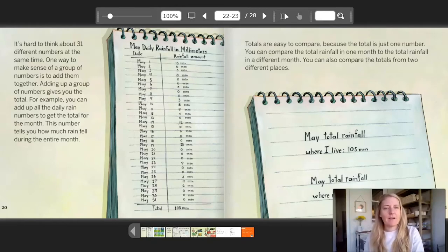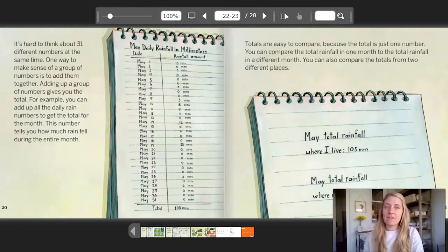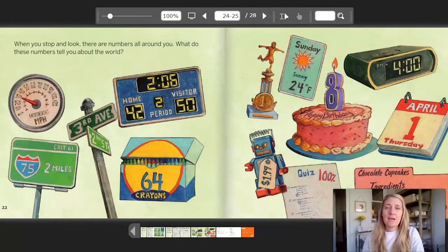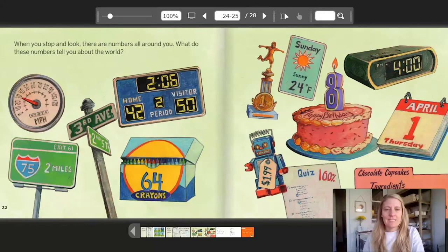Totals are easy to compare because the total is just one number. You can compare the total rainfall in one month to the total rainfall in a different month. You can also compare the totals from two different places. May total rainfall where I live: 105 millimeters. May total rainfall where my cousin lives: 56 millimeters. When you stop and look, there are numbers all around you. What do these numbers tell you about the world? I want you to take a minute, look at both of these pages, and visualize all the things that these numbers tell you about the world.